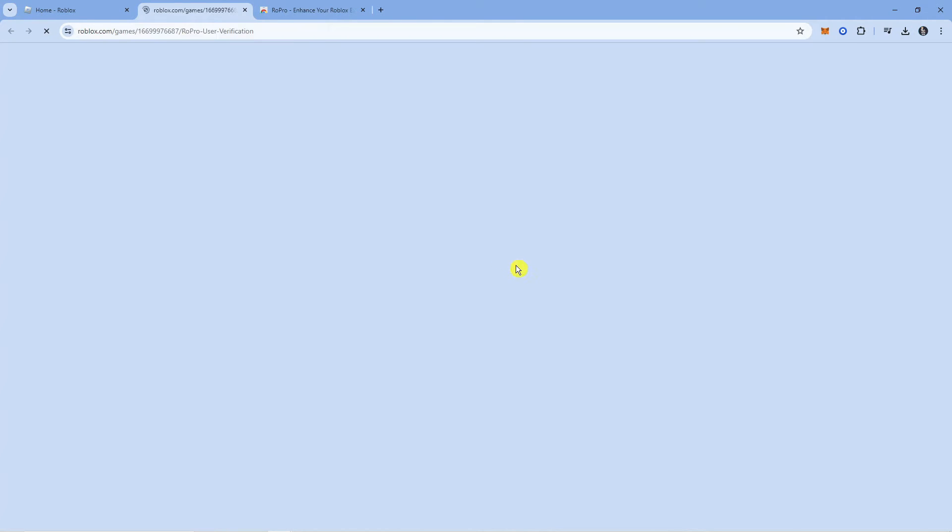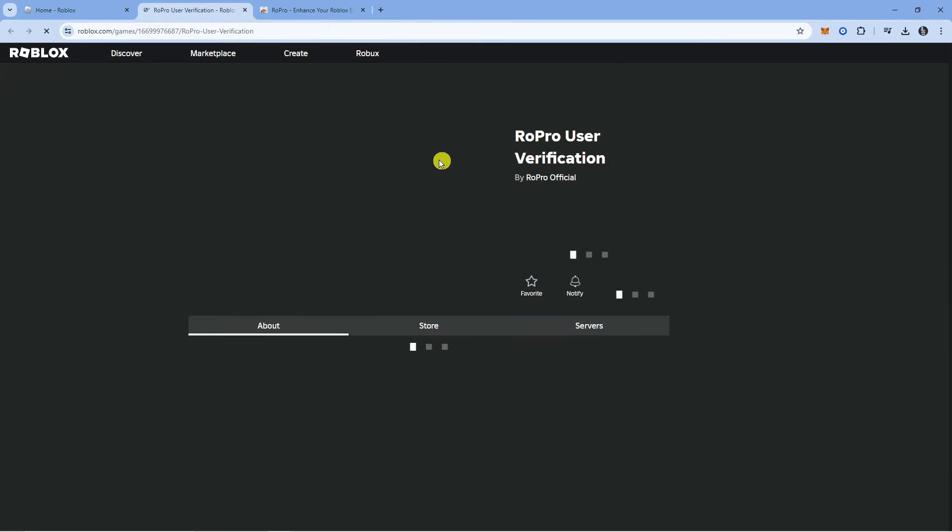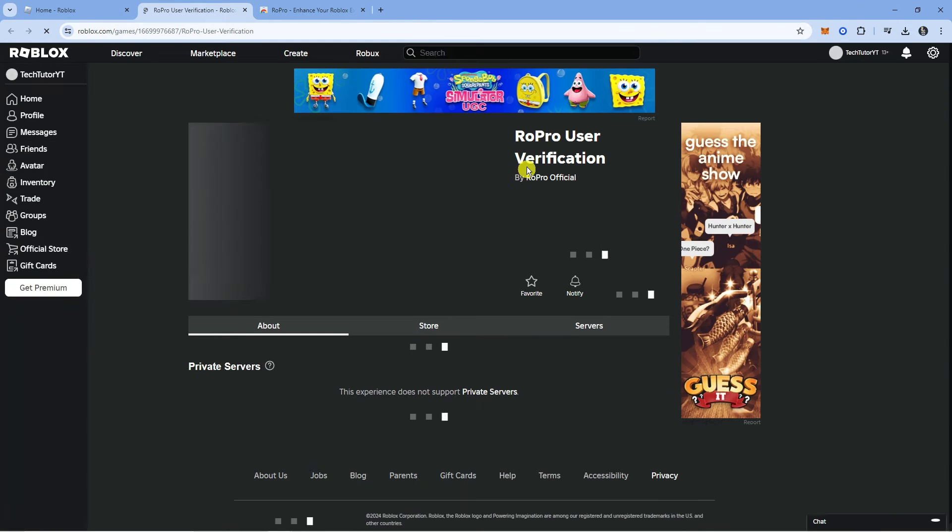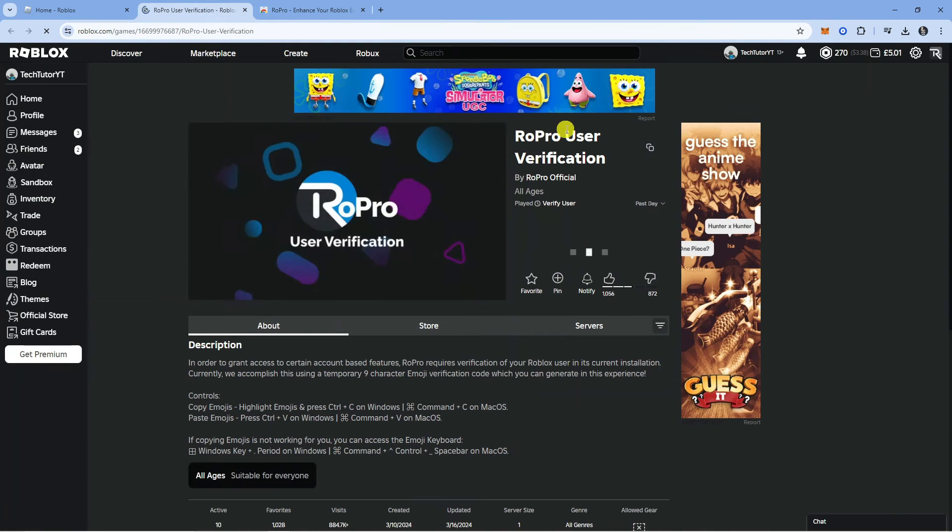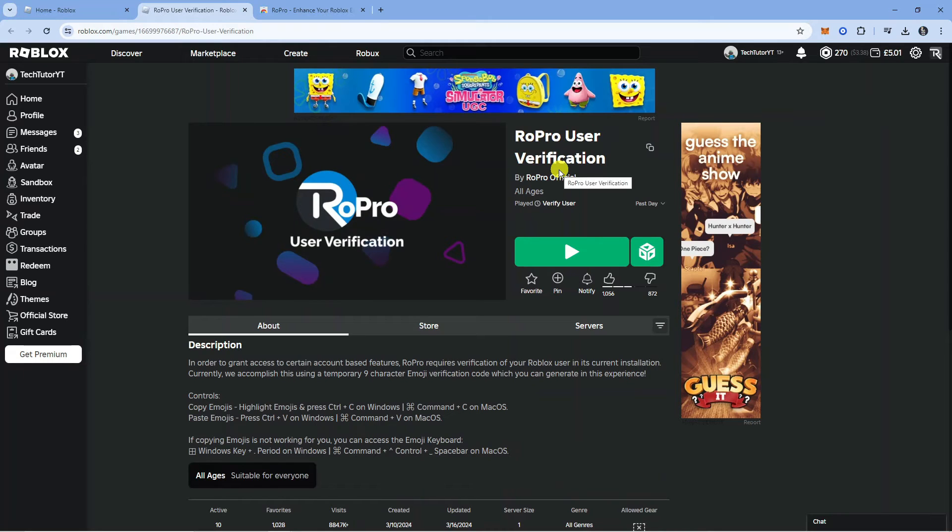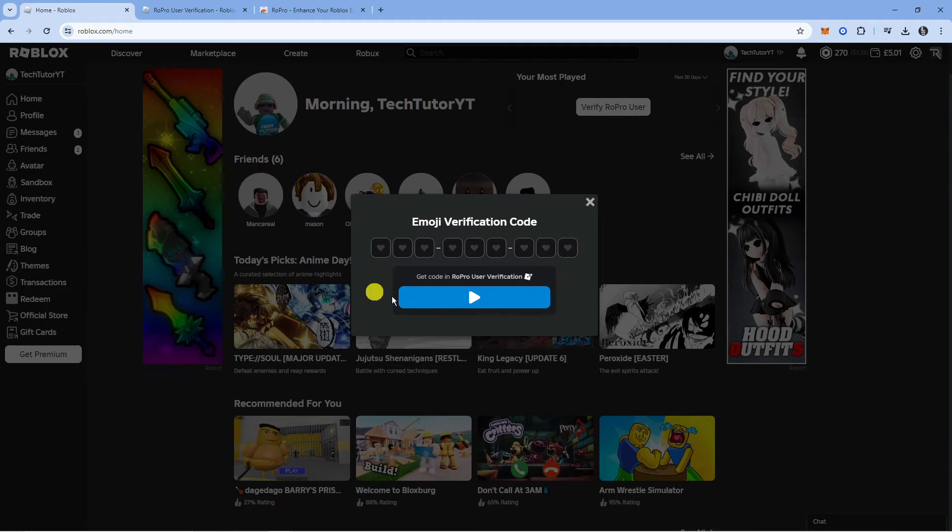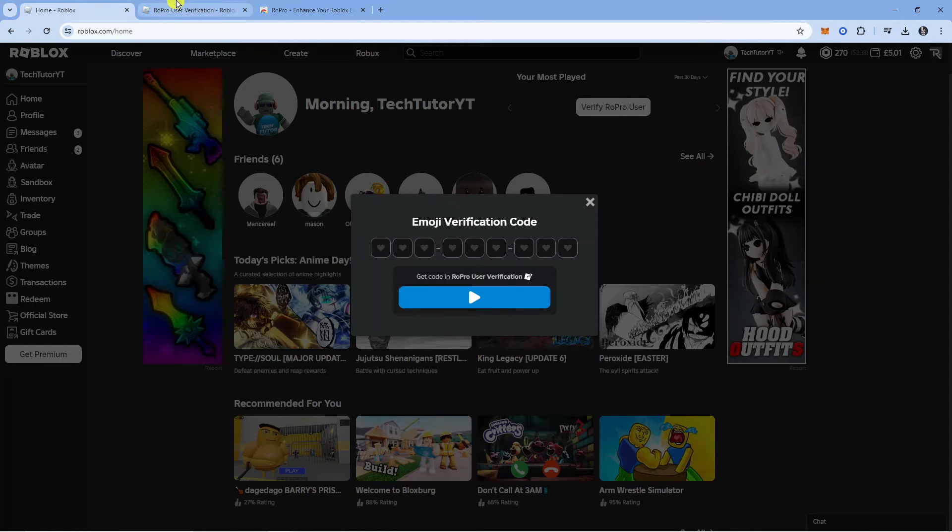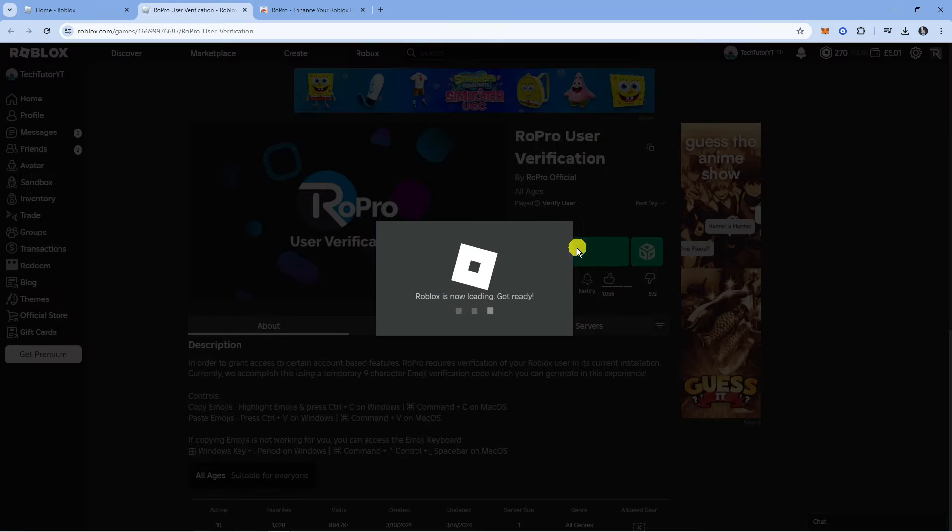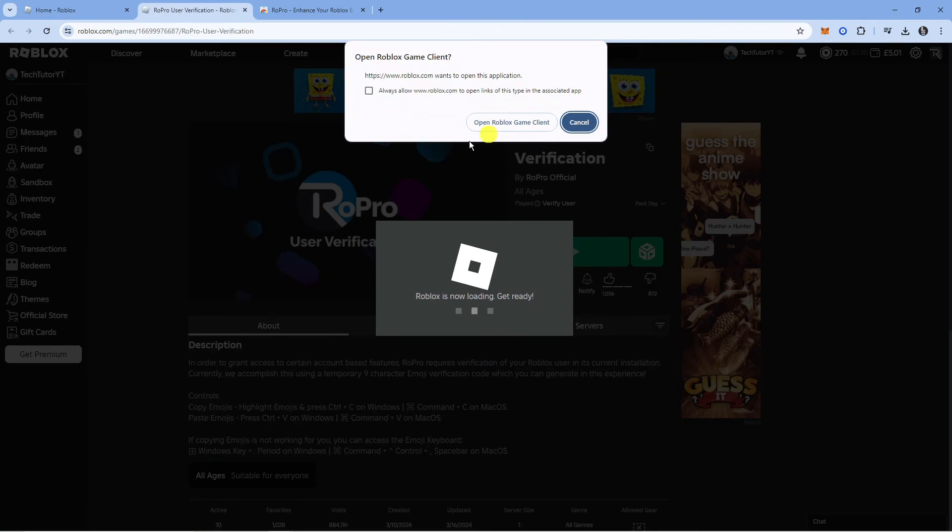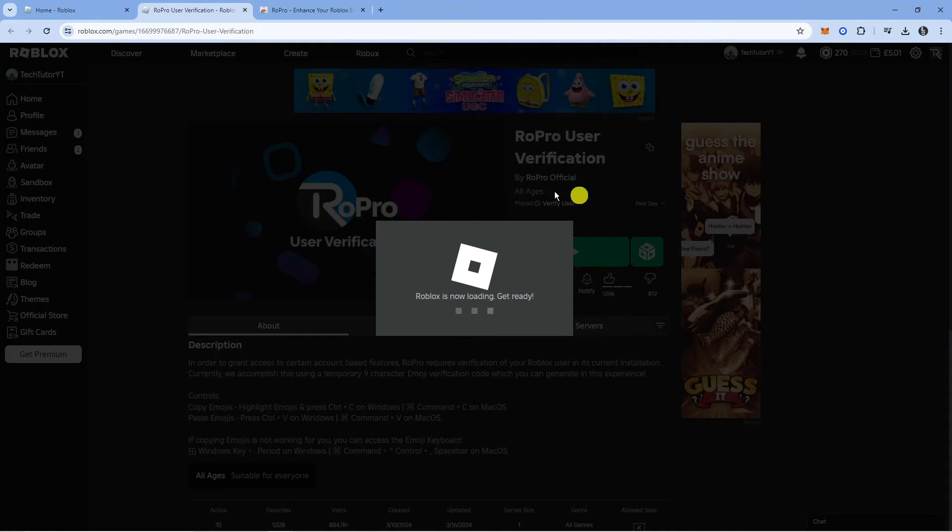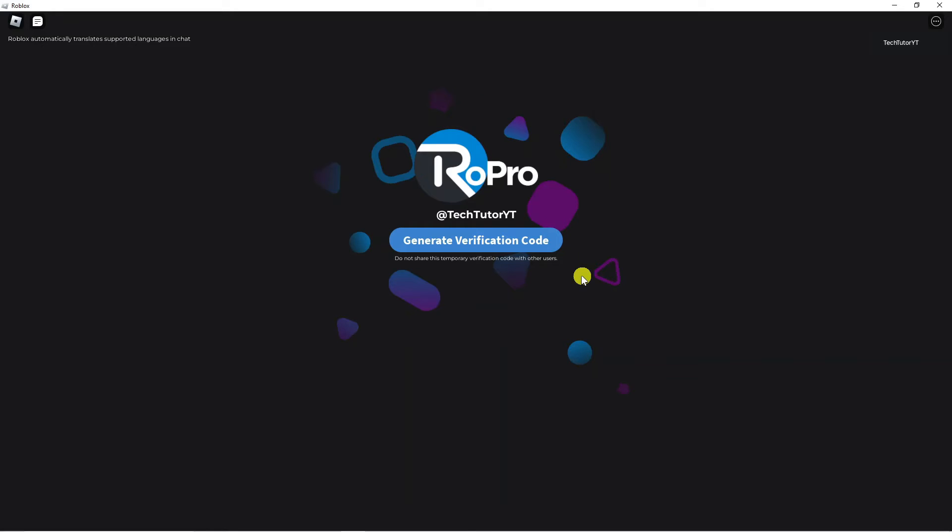Click onto this one here and it's going to load up the Ropro user verification experience. What you want to do now is just go ahead and press the play button. Make sure you keep this window open as you're going to have to enter the verification code into here. We're going to press the green play button to load up the user verification in Roblox.